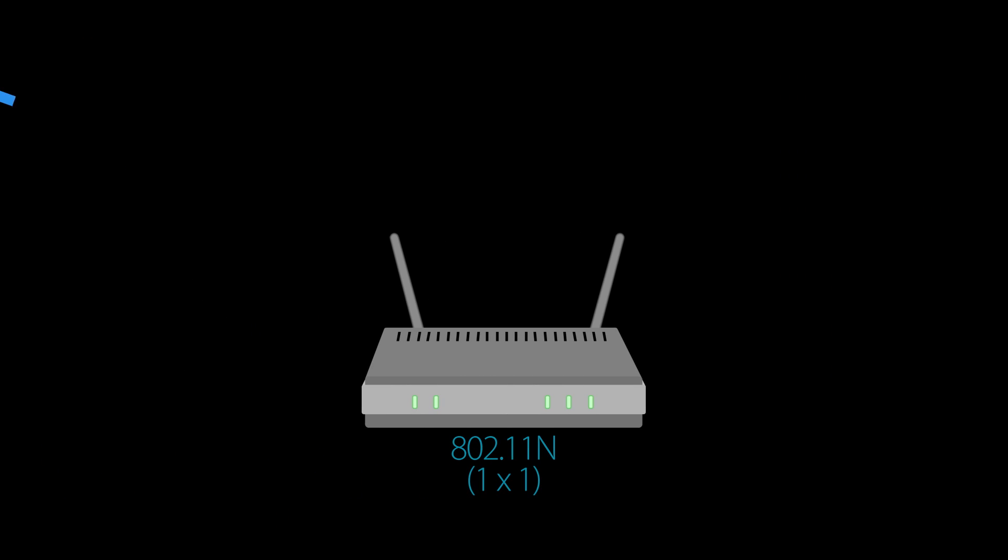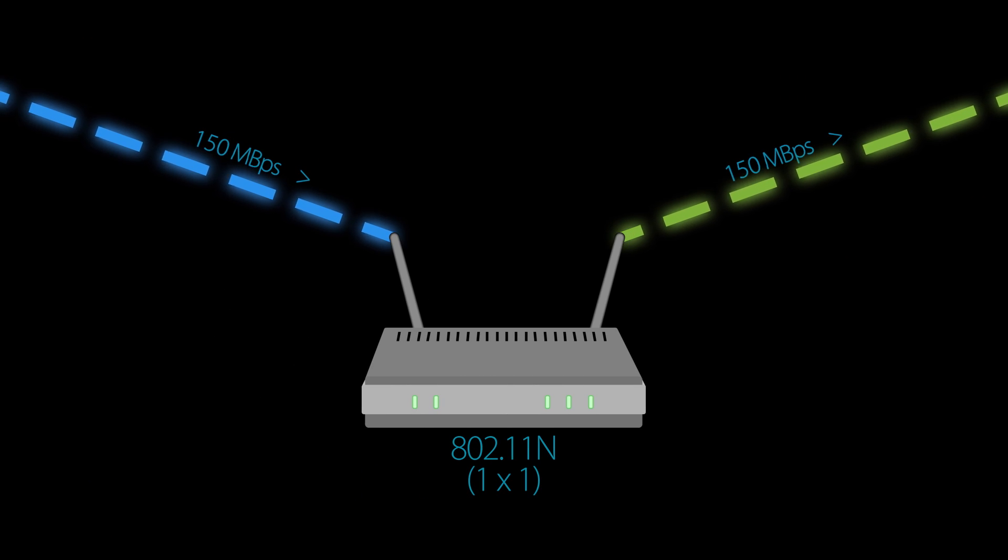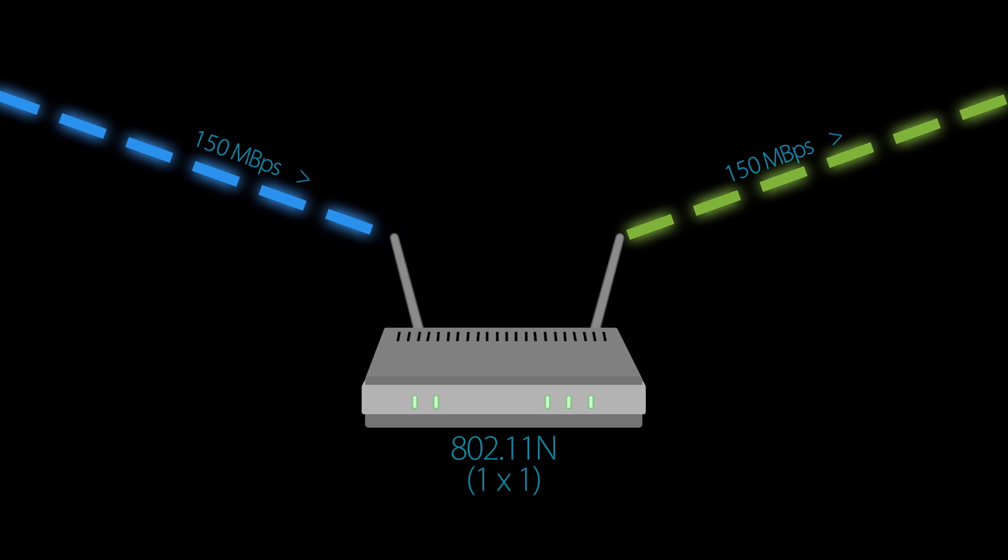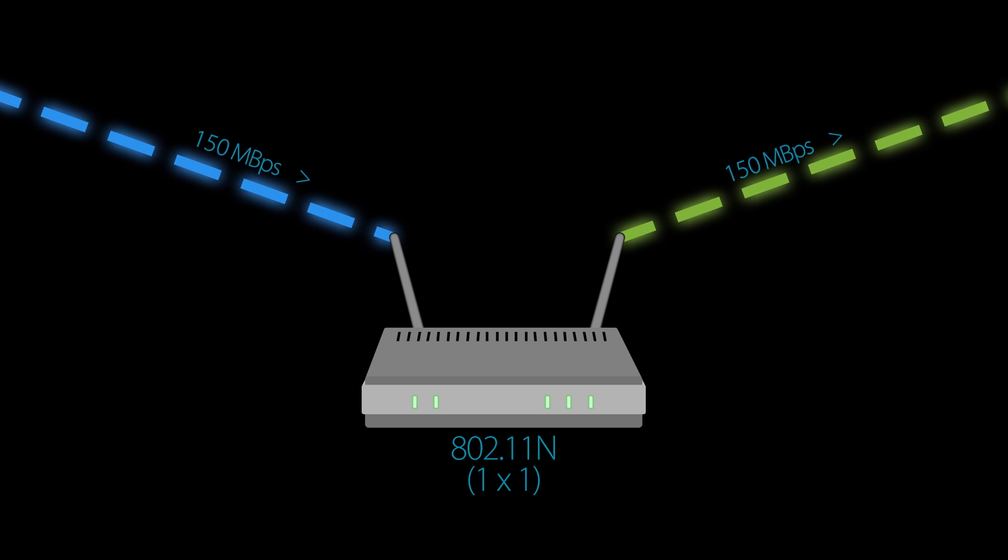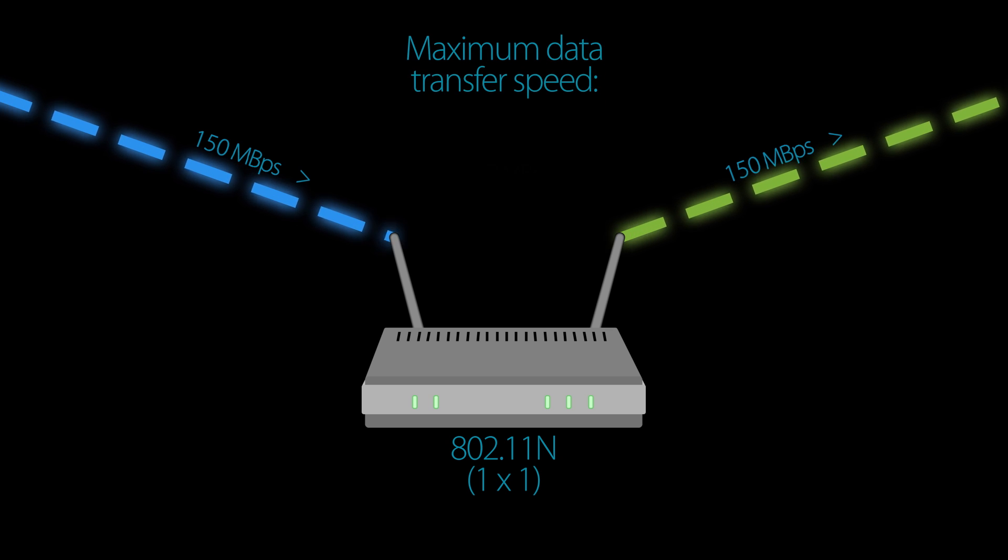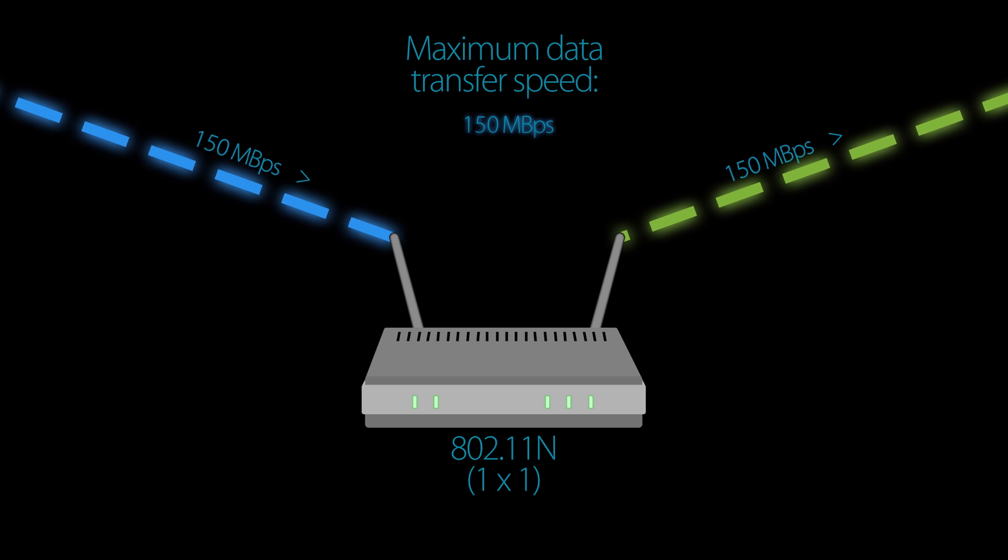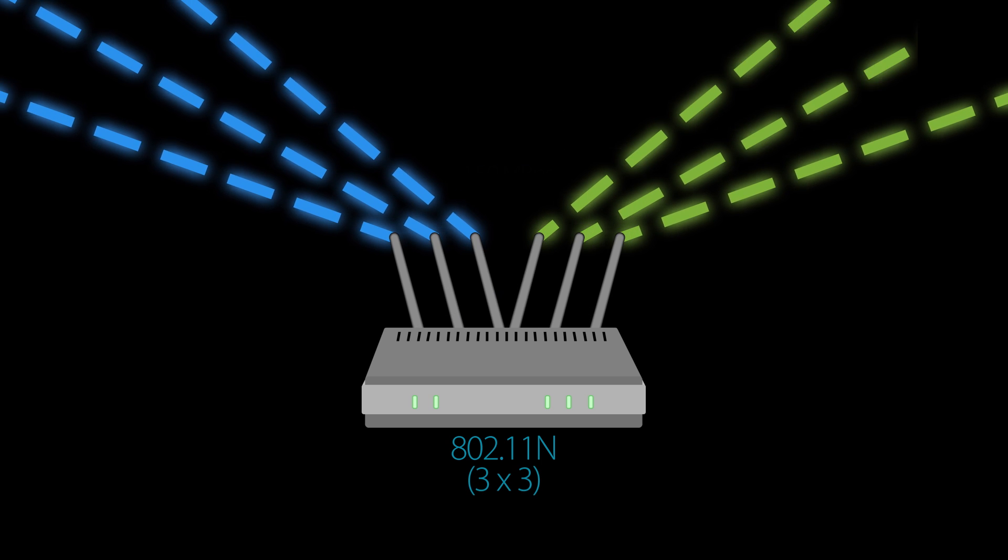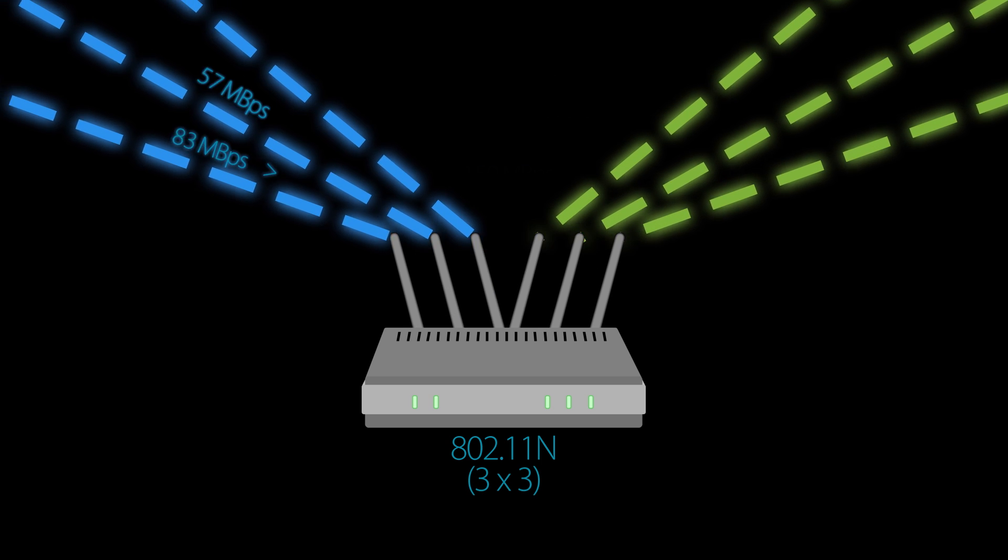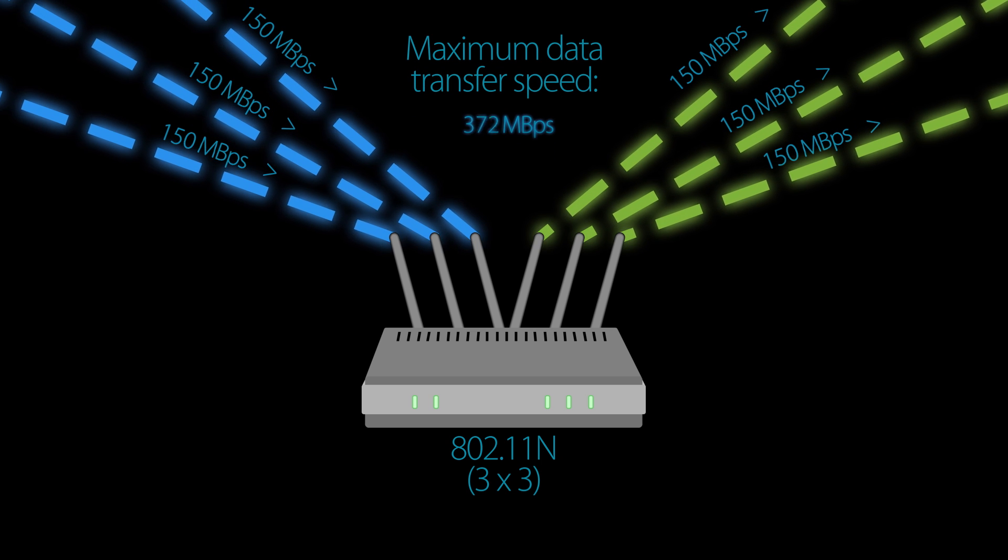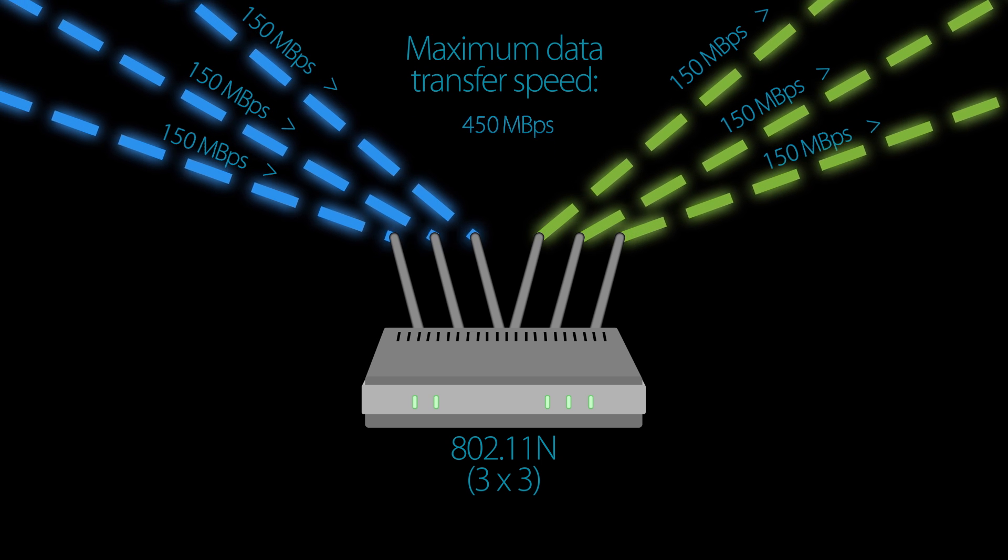Rather than a router and client only being able to transmit a single stream of data between one another, as is the case with a 1x1 SISO router, 3x3 routers are able to send and receive data over three spatial streams, which triples data rates. Here's a real-life example. 802.11N routers have a maximum data transfer rate of 150 megabits per second per spatial stream, so a 1x1 wireless N router has a maximum theoretical speed of 150 megabits per second.